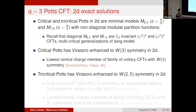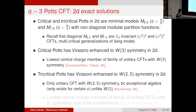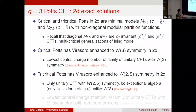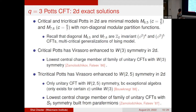The critical Potts CFT has its Virasoro symmetry enhanced to W3 symmetry in 2D and is the lowest central charge member of a family of unitary CFTs with W3 symmetry. The tricritical Potts has its Virasoro symmetry enhanced to W_{2,5} symmetry — generated by spin-2 and spin-5 generators but not spin-3 or spin-4. W-symmetry refers to an algebra generated by higher-spin generators; W_{2,5} is an exceptional algebra, as classified by Bouwknegt in 1988. The tricritical Potts is also the lowest central charge member of a family of unitary CFTs with S3 symmetry built from parafermions.